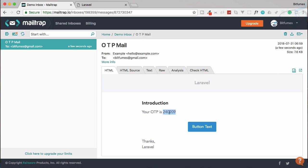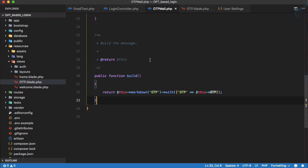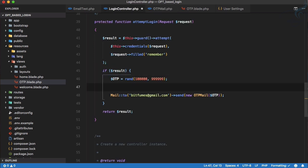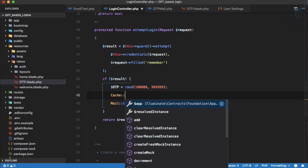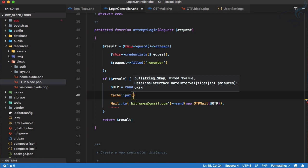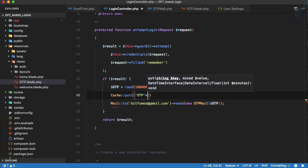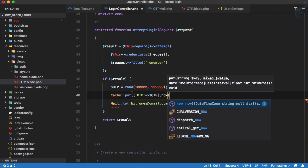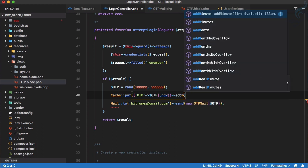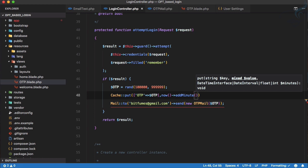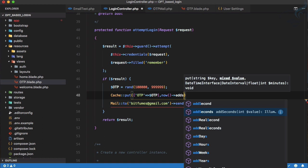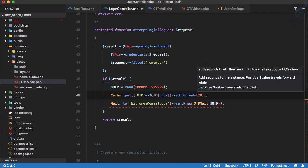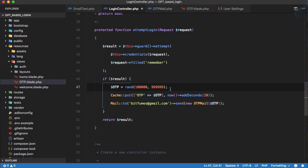Let's try logging in again — it's doing something, which means it is sending the email. Going to Mailtrap, yes we have the OTP mail and 'Your OTP is' showing the number. Now the next task is to save this OTP to the cache. I'll use `cache()->put('otp', $otp, now()->addSeconds(20))`. For 20 seconds this cache is going to store the OTP value.